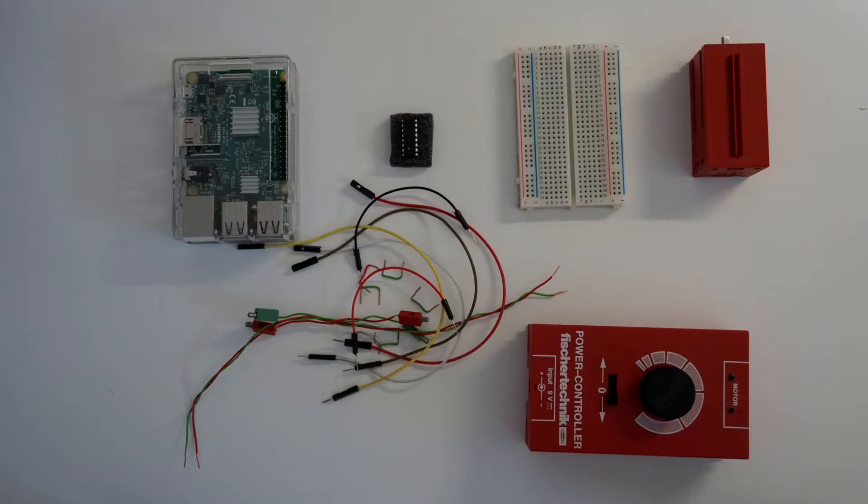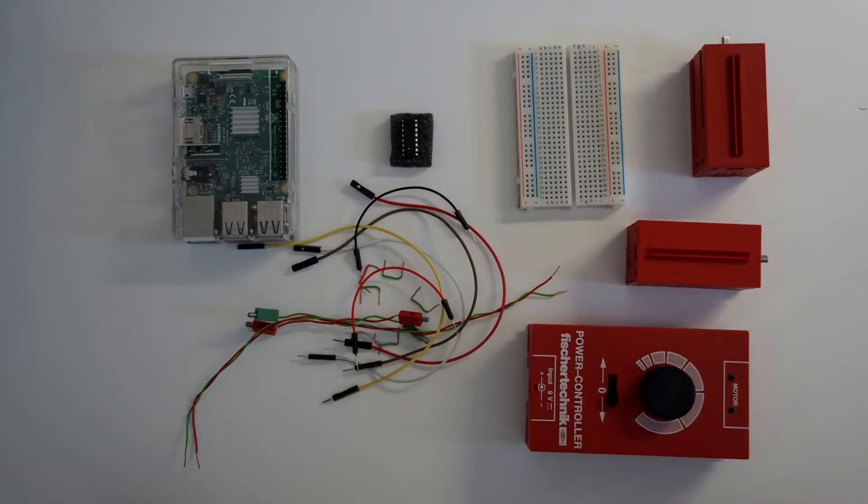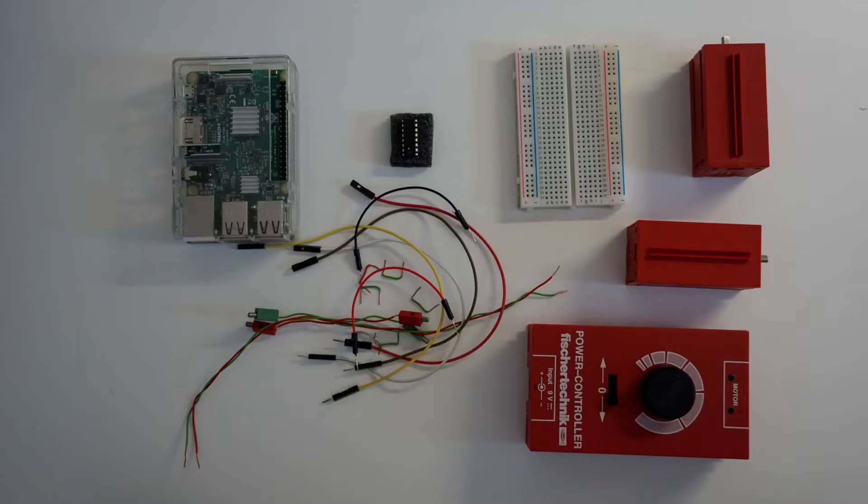And for the second part you will need another motor and a chassis to make the robot. If you have all of these, we will go on to the schematics.